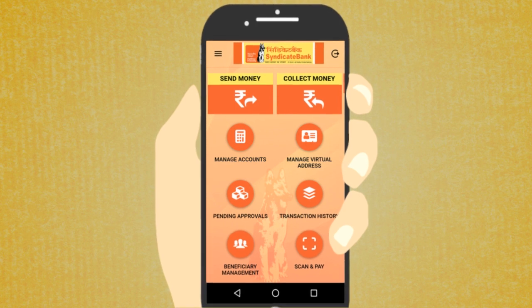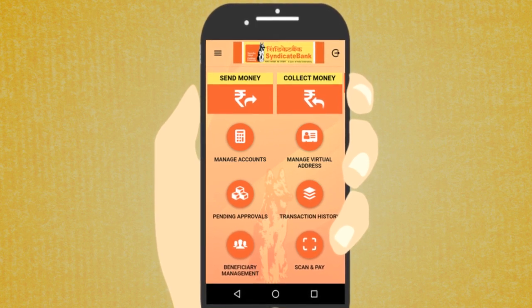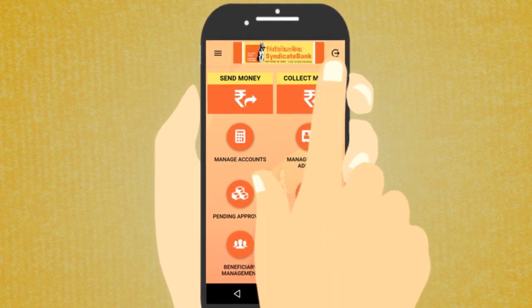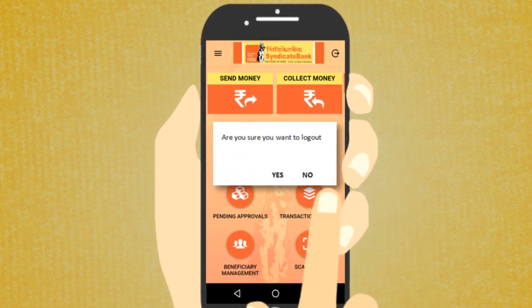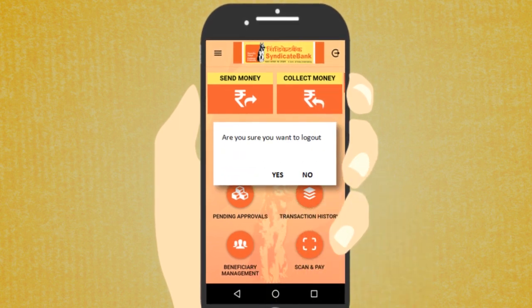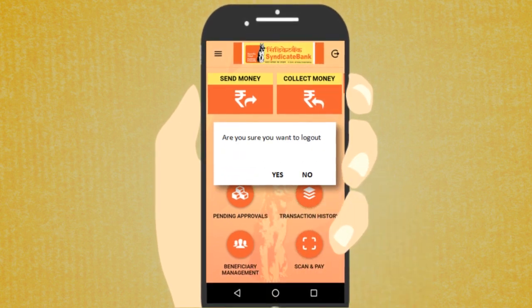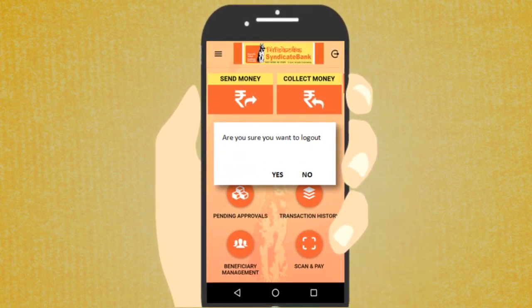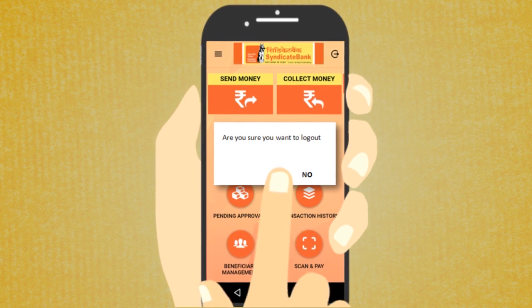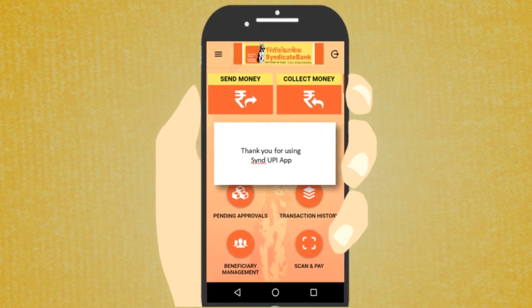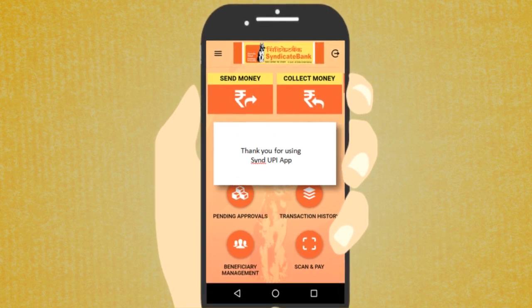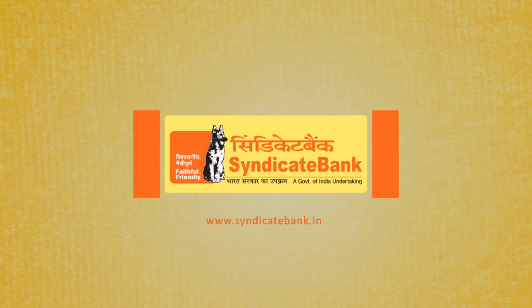To log out of the Synd UPI application, tap the Logout icon on the top right corner of the screen. To confirm logging out, tap Yes. Thank you for using the Synd UPI App. Syndicate Bank.